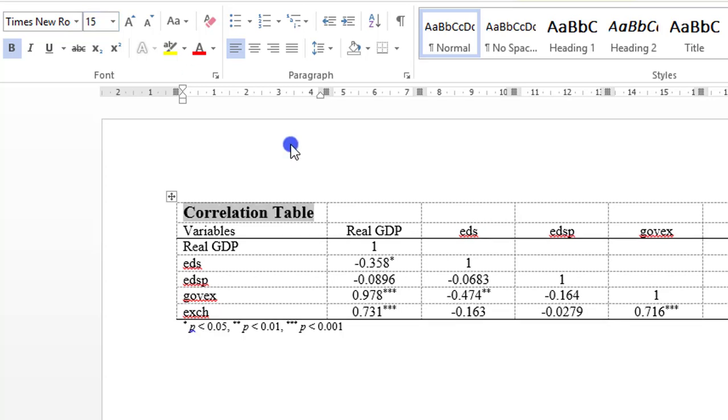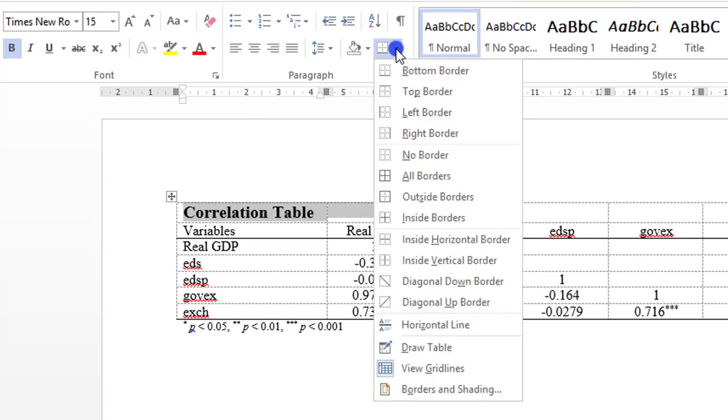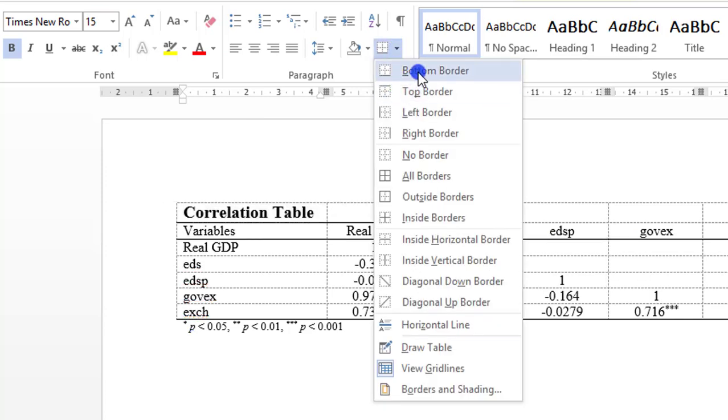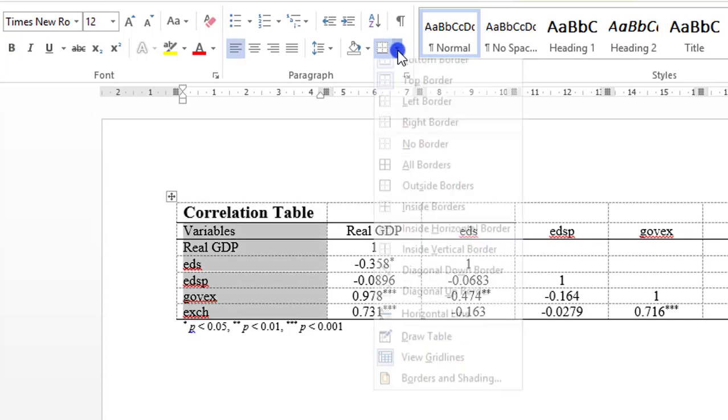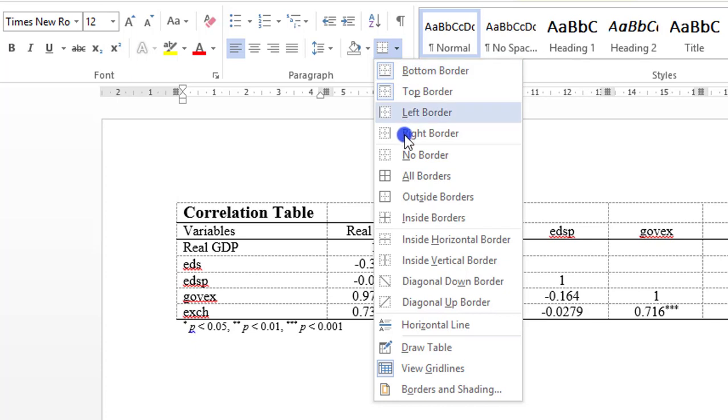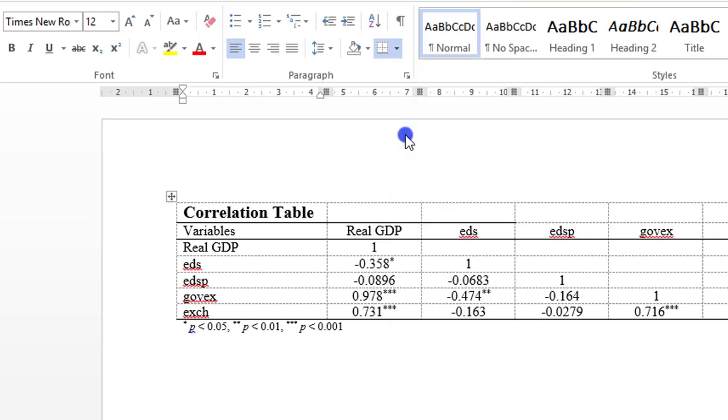I can also include some borders. Come in here, click here, put some borders, bottom border. Here for the column I can also put a border, right border. So just do the necessary prep work that you think is okay by you.